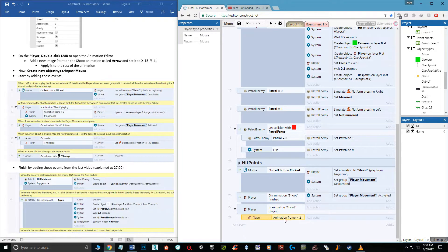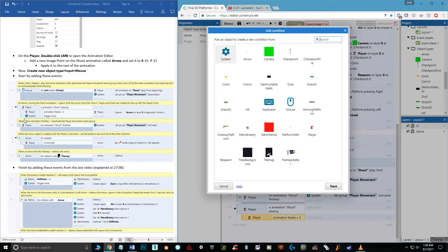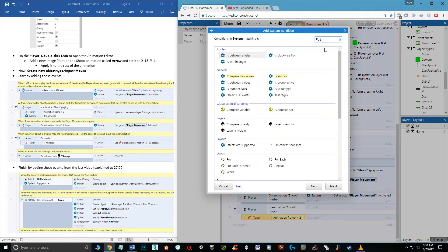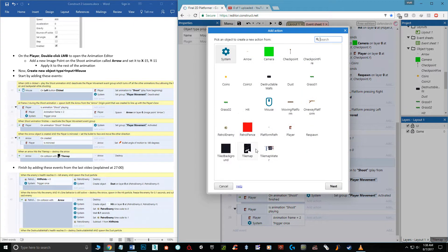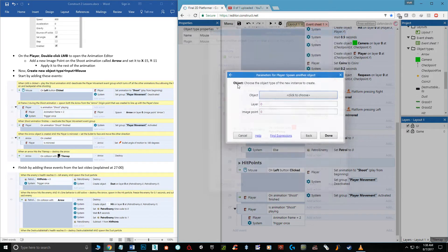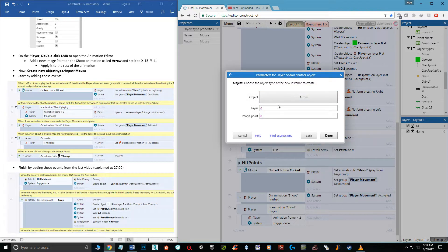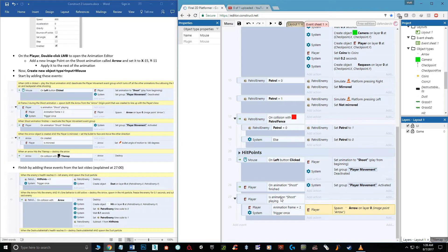You can leave out the frame condition if you want the arrow to spawn immediately. Add another condition: system trigger once while true. Then on the sub-events, add action, choose player spawn another object — the arrow — and select the image point named 'arrow' in quotations. Hit done. This will spawn the arrow at that point two frames into the animation.